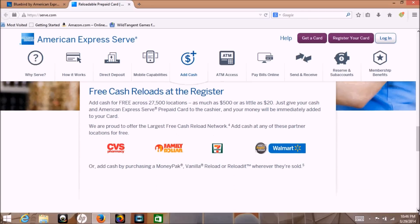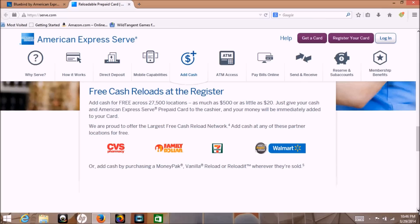I use the Bluebird but the Serve, as you can see here, you get CVS, Family Dollar, 7-Eleven and Walmart. At any one of those four stores, they have over twenty seven thousand locations in the United States where you can reload your Serve card.